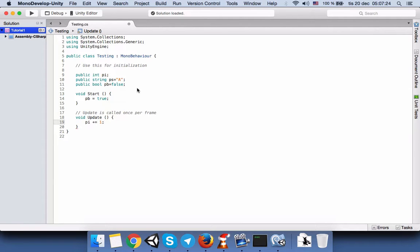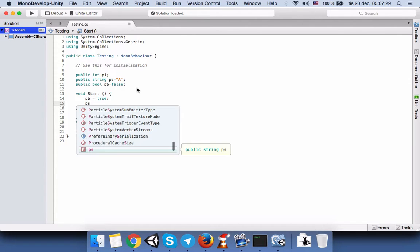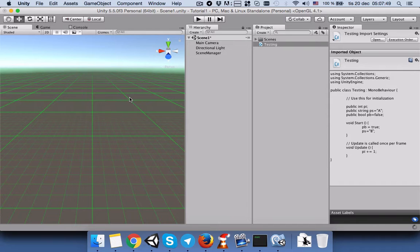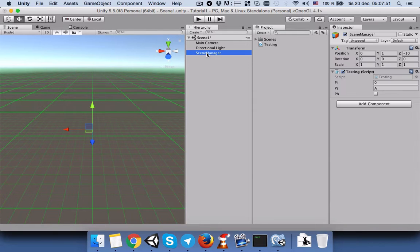In the Start function, let's set PB to true, increment PI by one, and set PS to 'B'. So when we run the game, PB will change to true, PS will become 'B', and PI will increase by one. Let's save the script and go back to Unity.